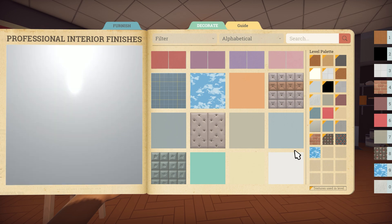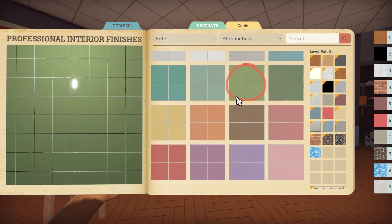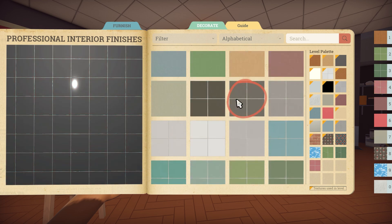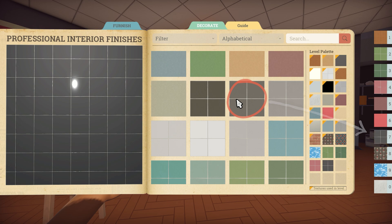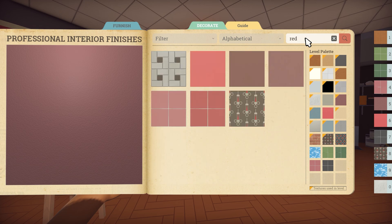Alternatively, you can hover over the texture and use the number keys to assign that texture straight to the corresponding slot. For example, if I press 7 over this texture it will appear in my hotbar at slot 7. The catalogue also has a search feature up at the top, which you can use to filter the options.